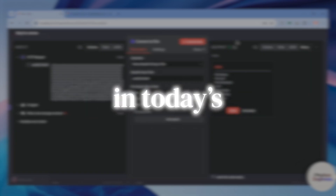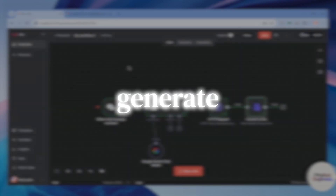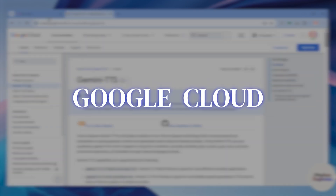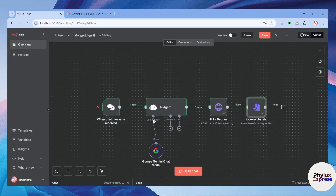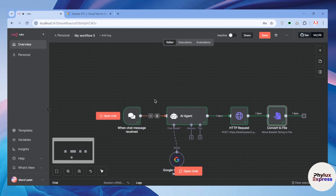How to generate voice using Google Cloud TTS for free. Hey everyone, welcome back to our channel. In today's tutorial, I'm going to show you how you can generate your voice, or you can say text to speech, using Google Cloud for free. So let's get started.